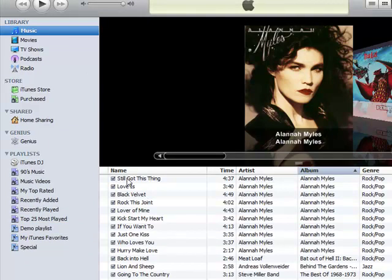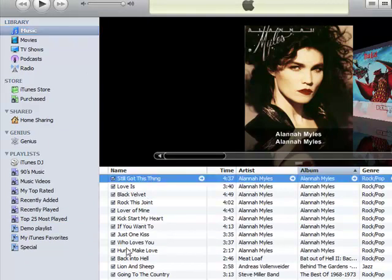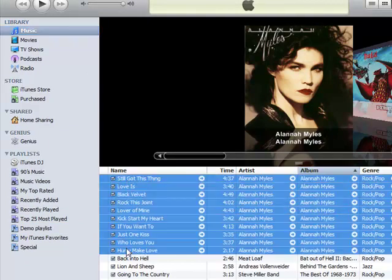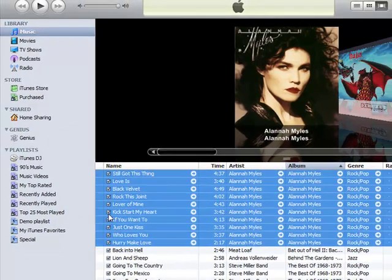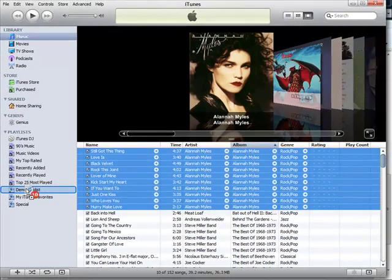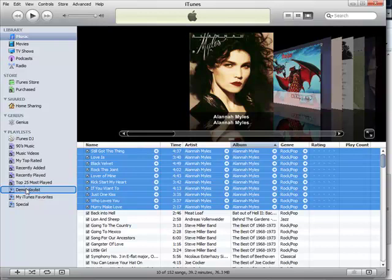And then we pick some music to put into the demo playlist. Let's pick half dozen or so songs. Put them in that playlist.